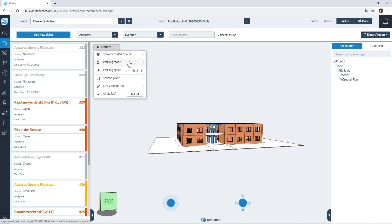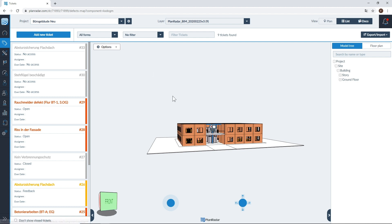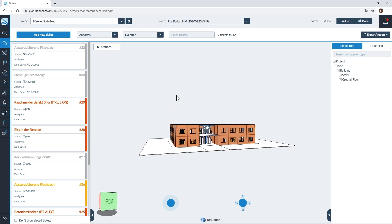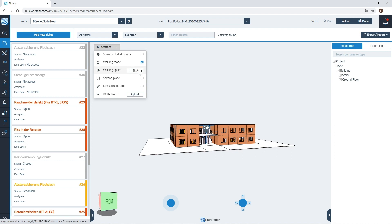The next option is walking mode. Walking mode allows you to move the camera in a first person view. Once enabled you can look around in first person instead of the default orbit camera. The next option is walking speed, which allows you to control the speed at which you move around the model.